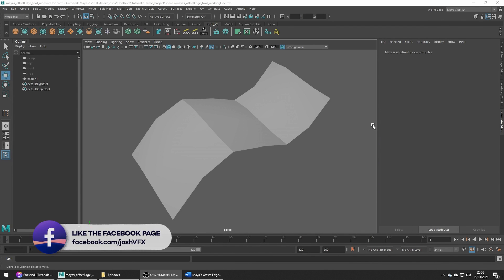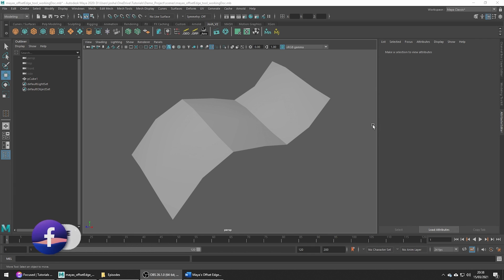Hey and welcome to this tutorial. Today we're going to be covering the offset edge loop tool.